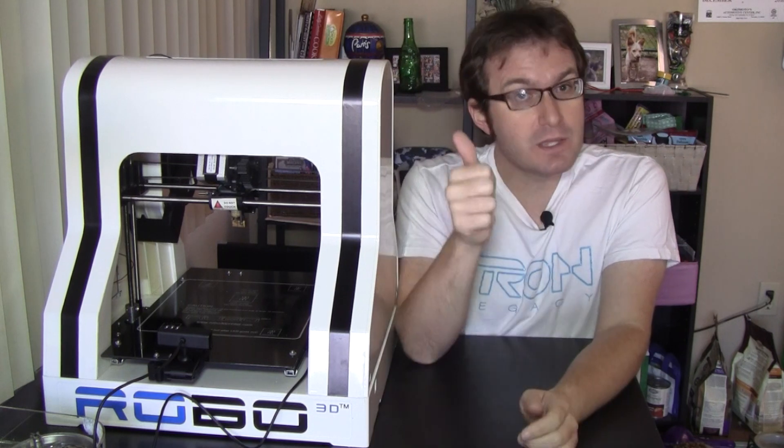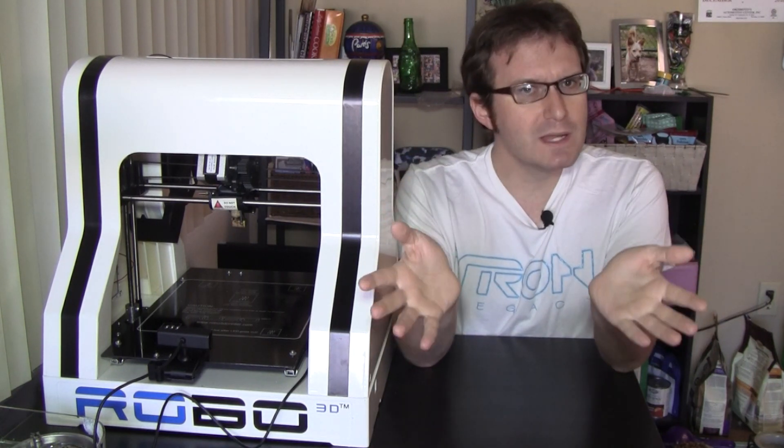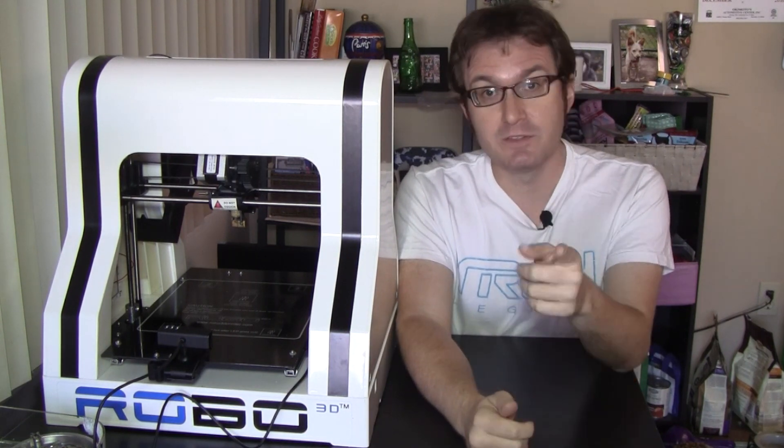So anyway, thanks for watching and if you like this video, give it a thumbs up and click that little subscribe button and be sure to share it with your friends. And in the meantime, what would you like to see me 3D print? Leave an answer in the comments below. And until next time, tally ho y'all.